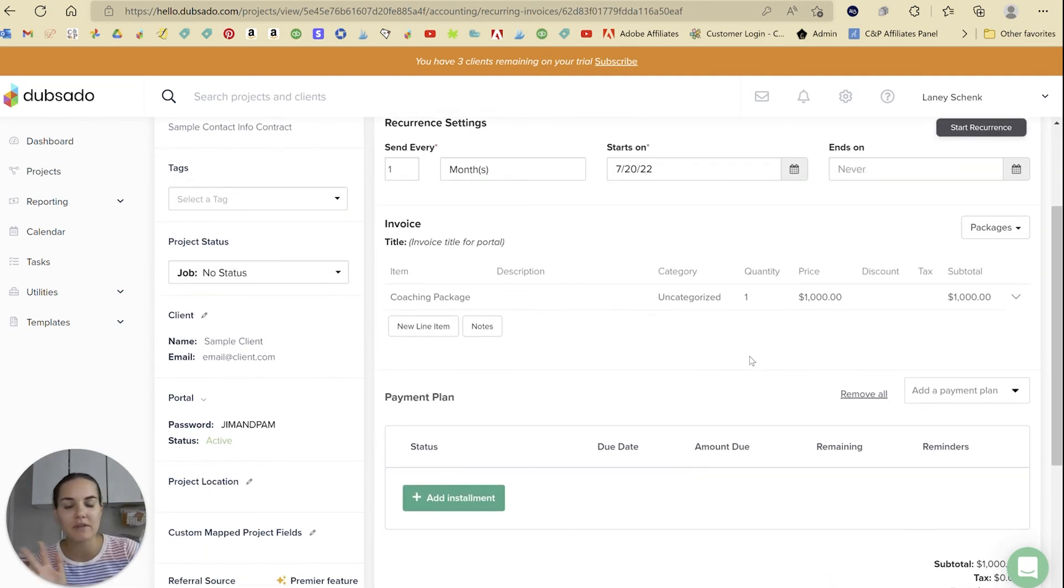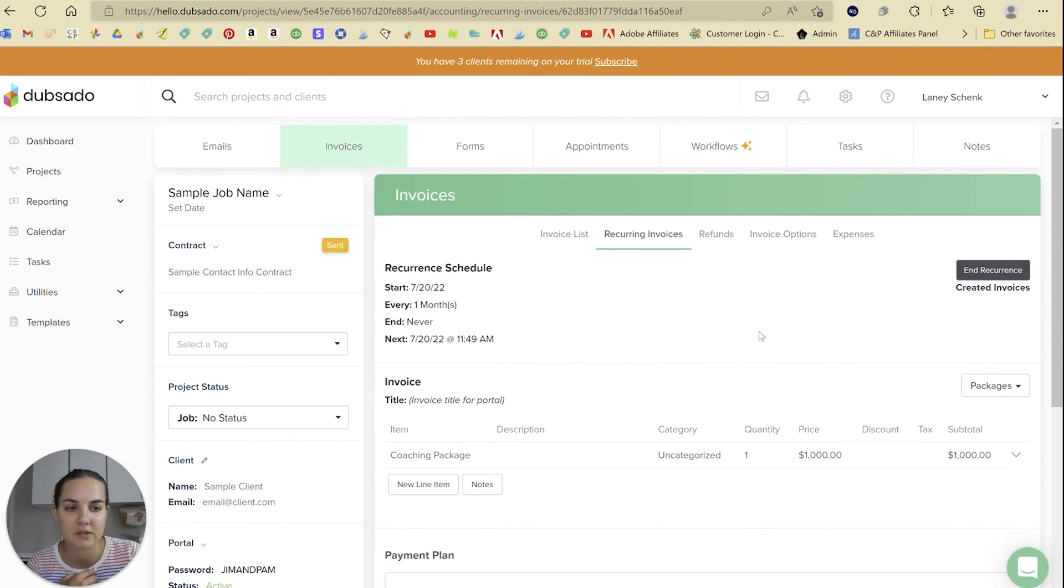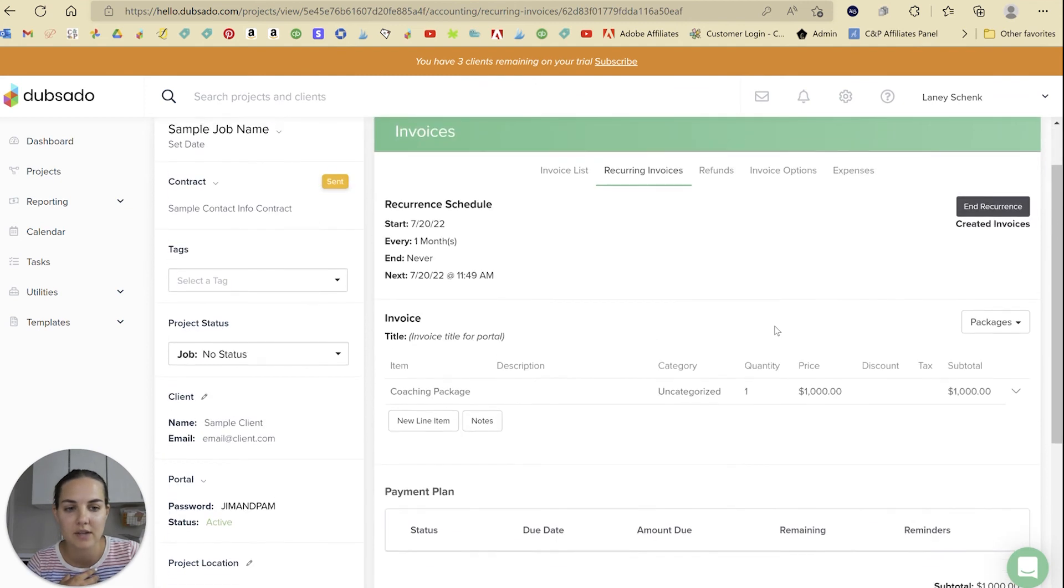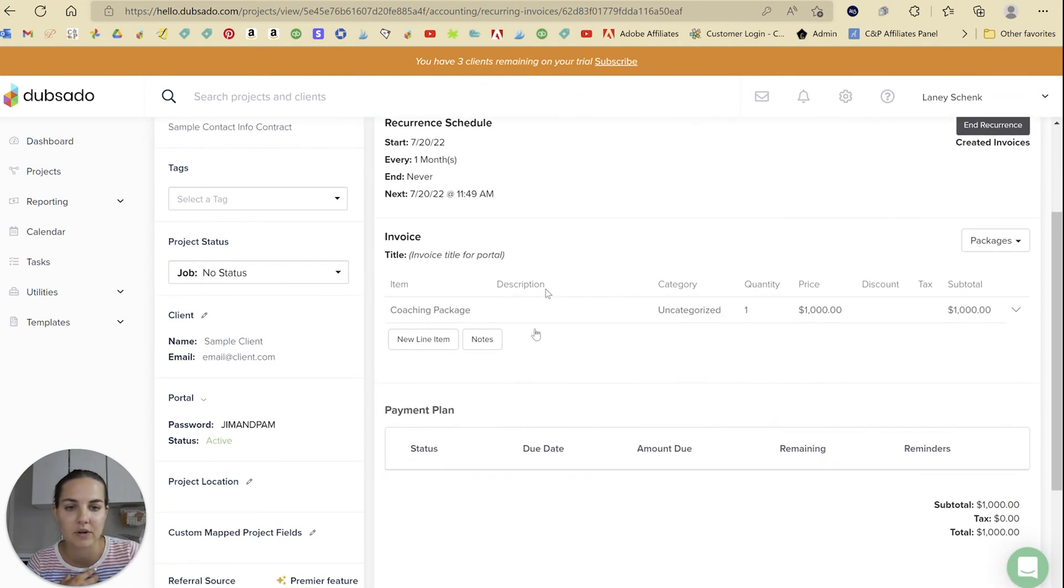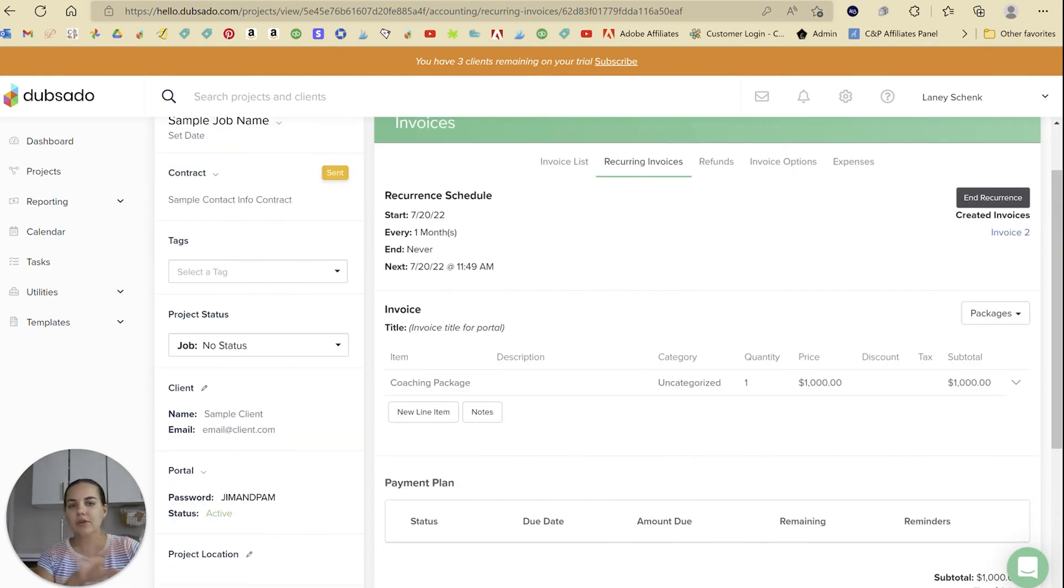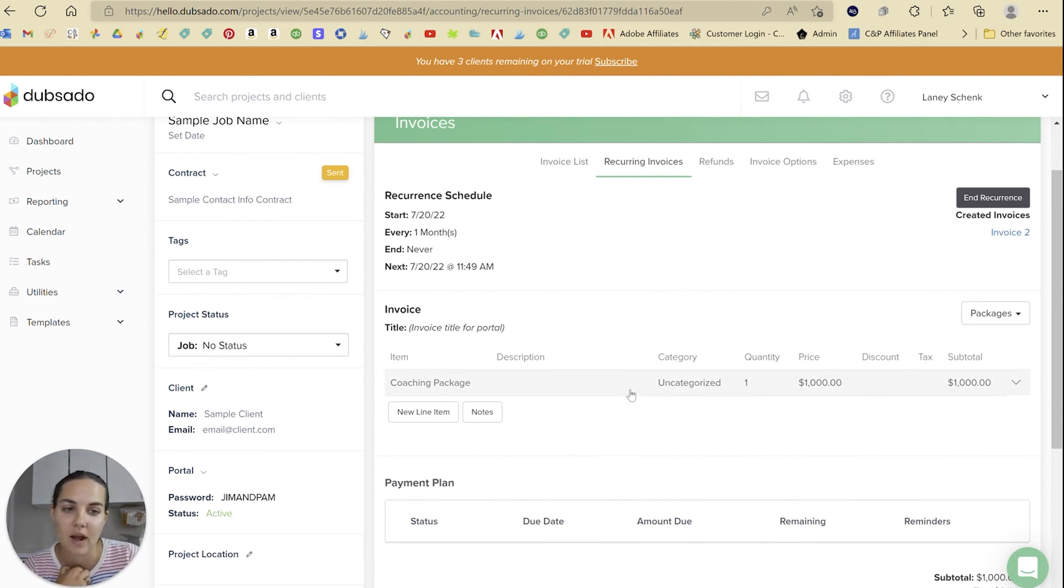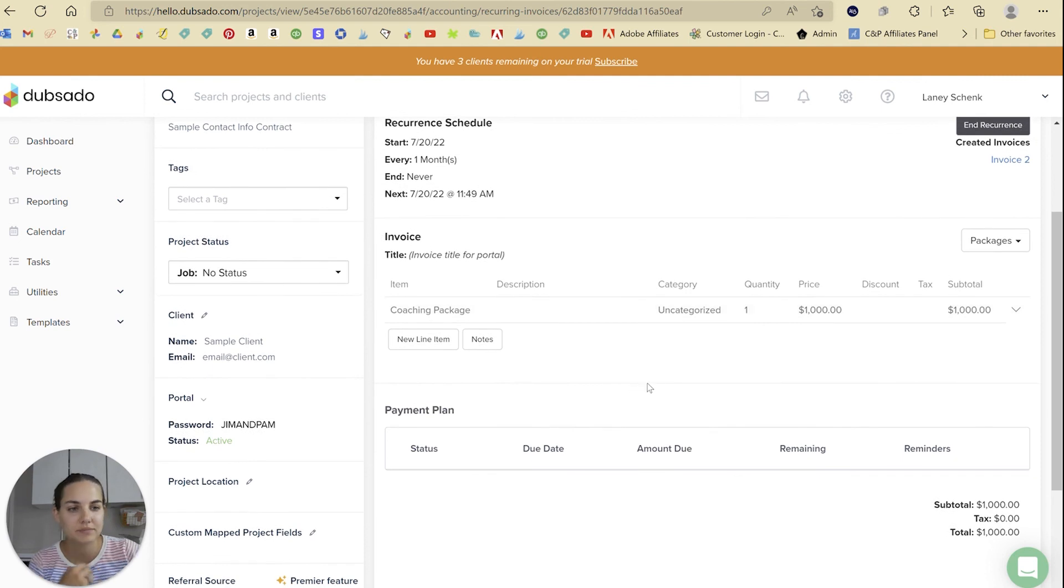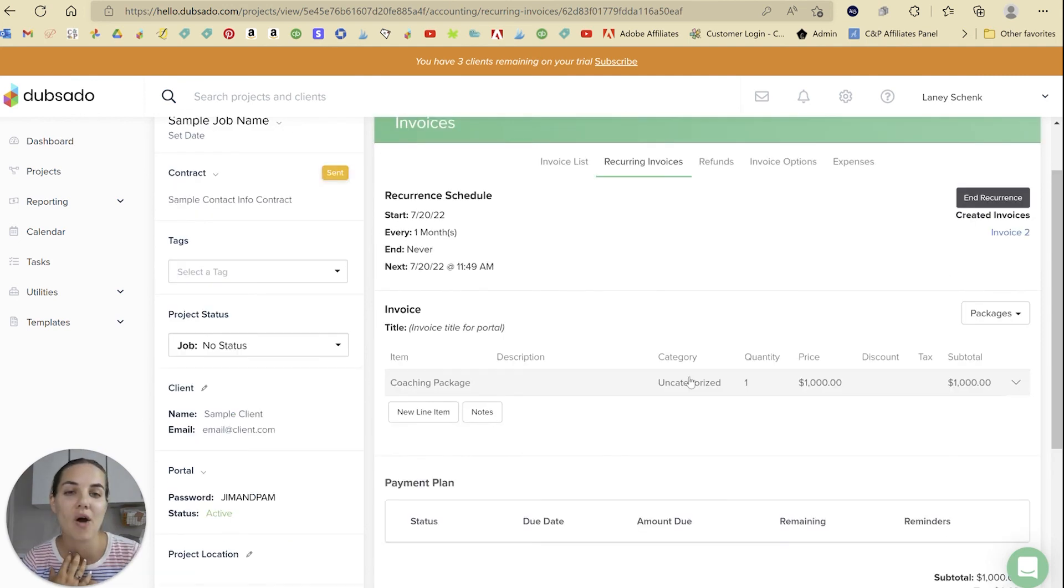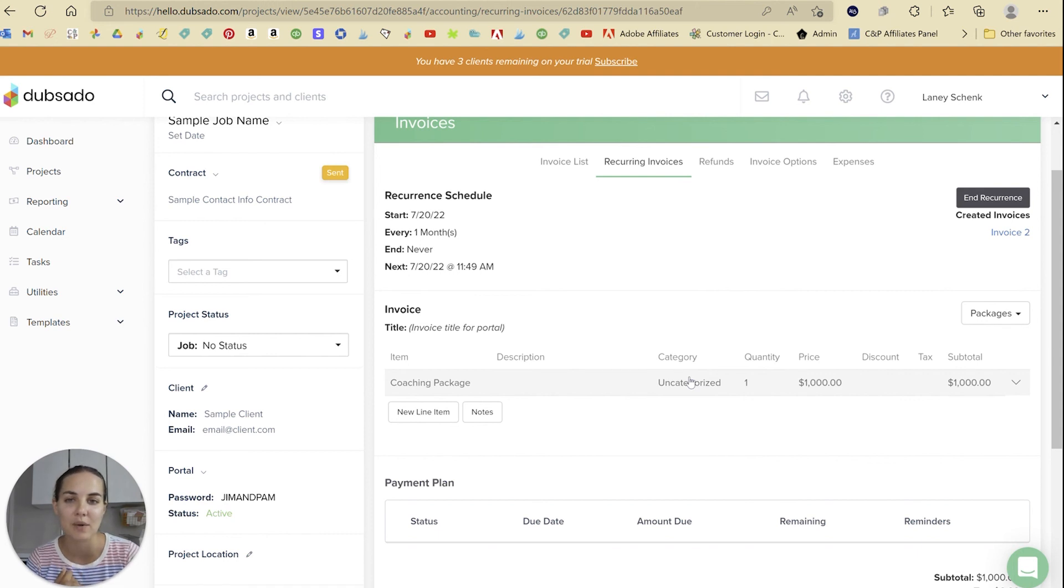So this is pretty much all you have to do, and then you just have to make sure you click 'start recurrence.' It's going to create one invoice here, and then you'll see the next one next month when that one is created as well. There's honestly not a whole lot to it and it's pretty simple to do in Dubsado. I hope you enjoyed this video.